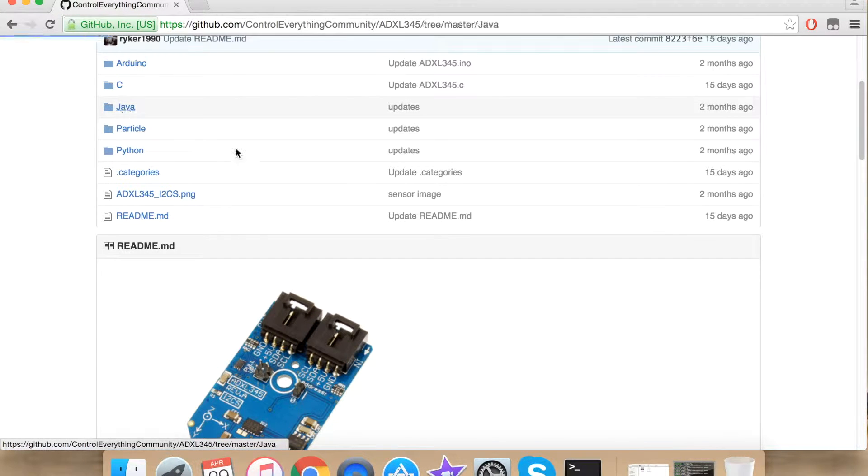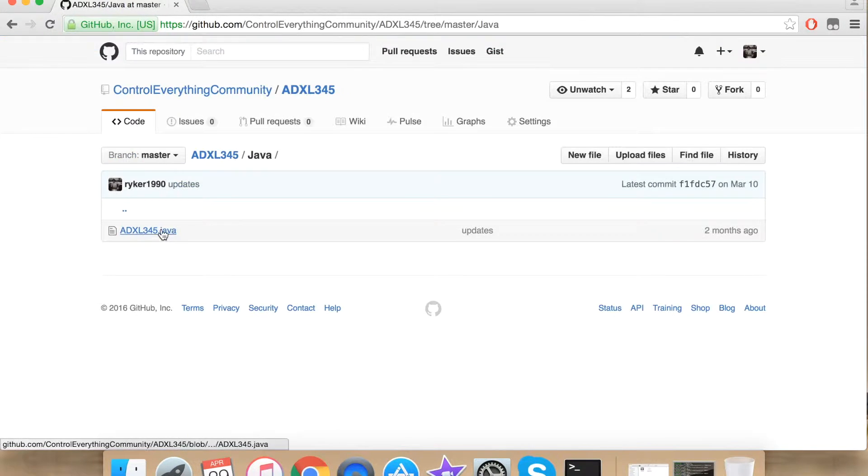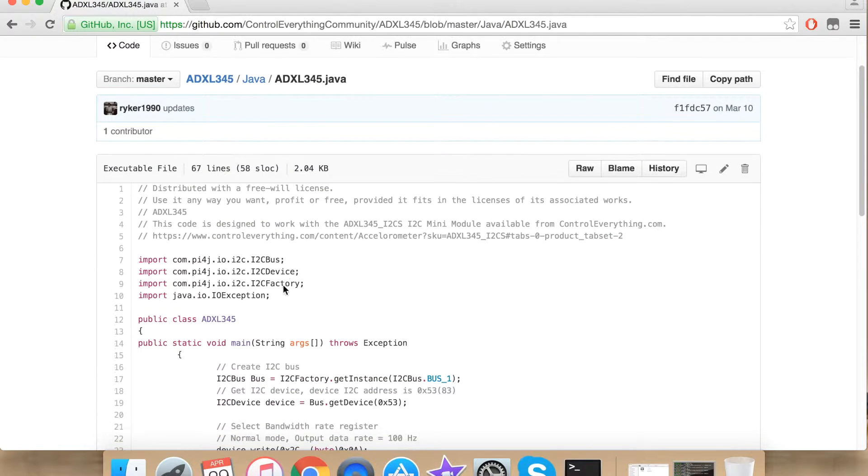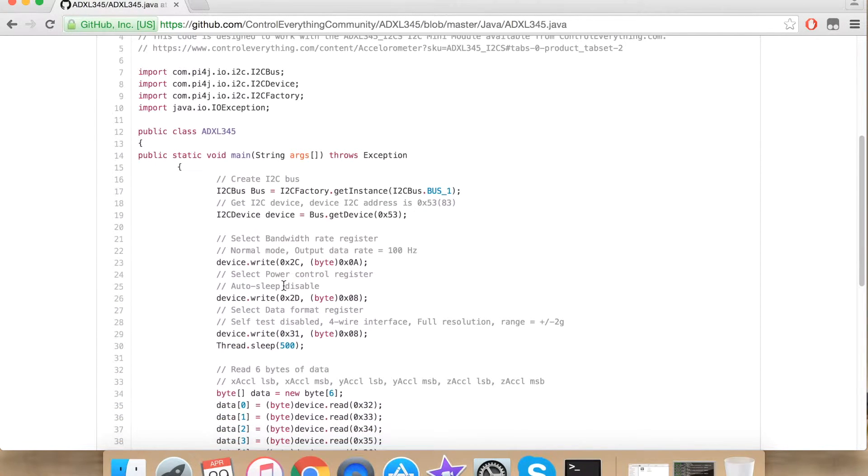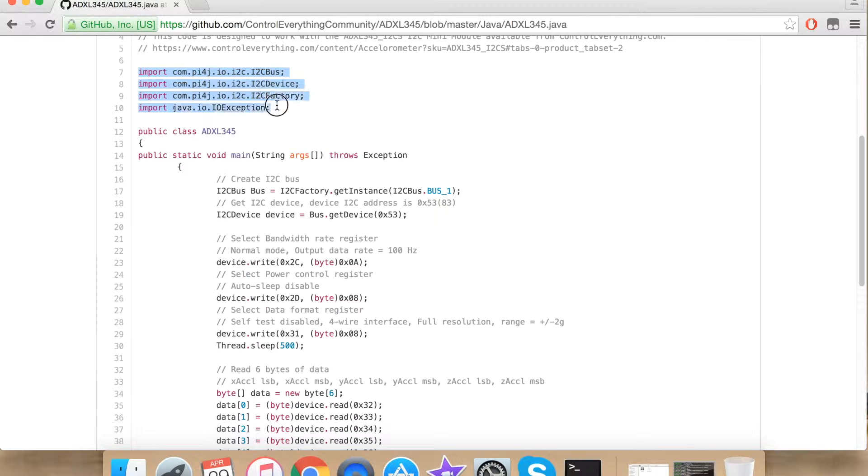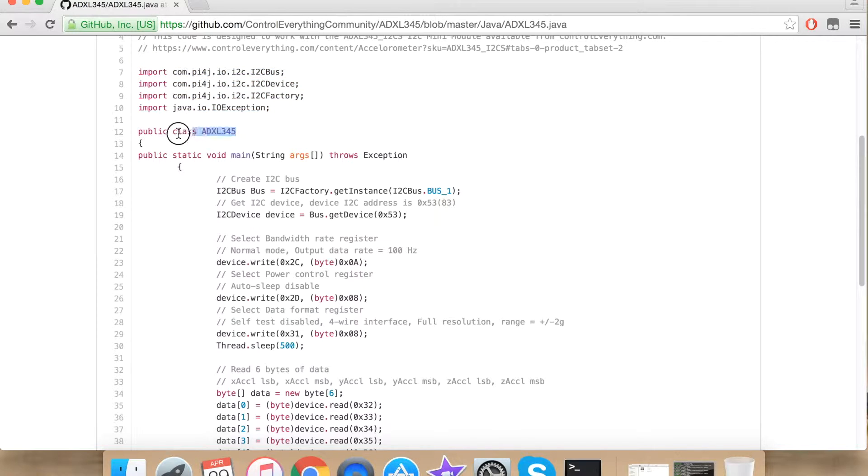Click Java and then ADXL345.java. This is how our Java code looks like. Here I have imported all the things that are required for our I2C to work. I am creating a class whose name is same as the part of our sensor.